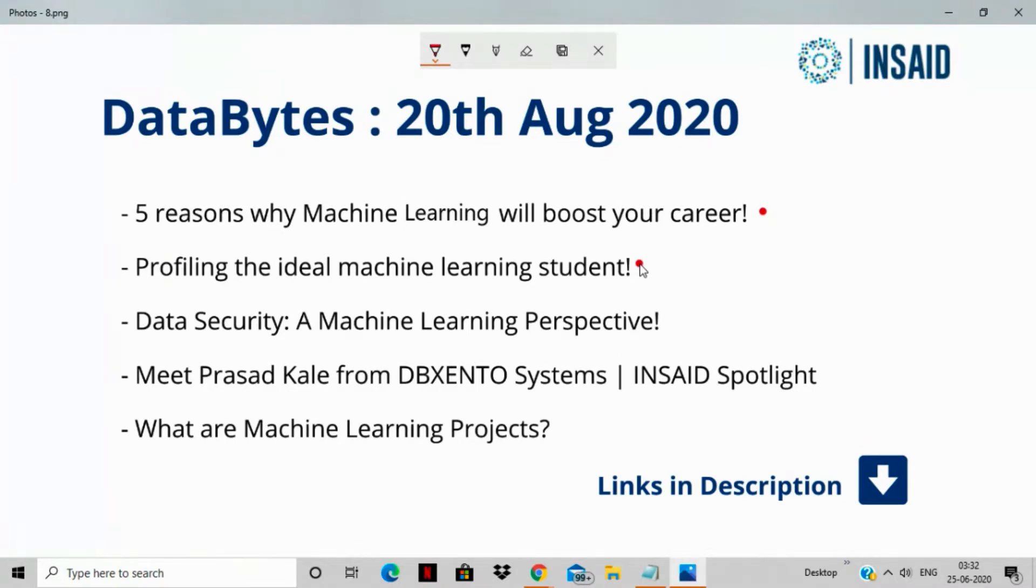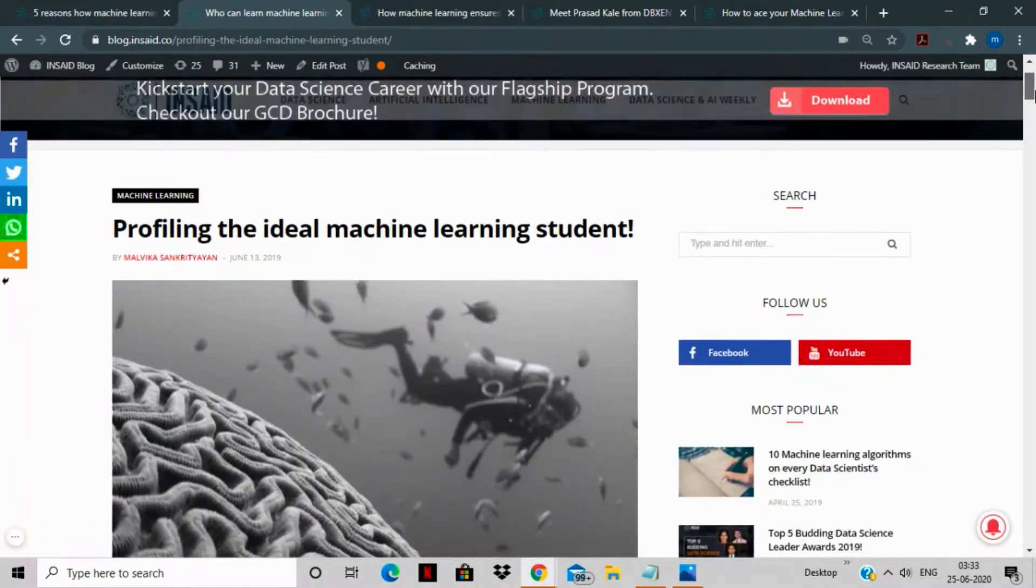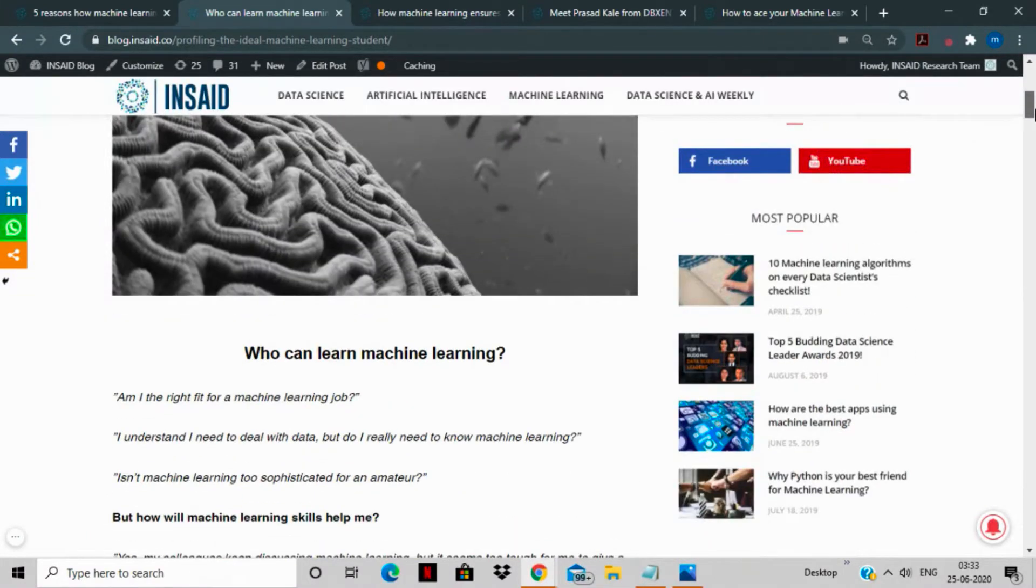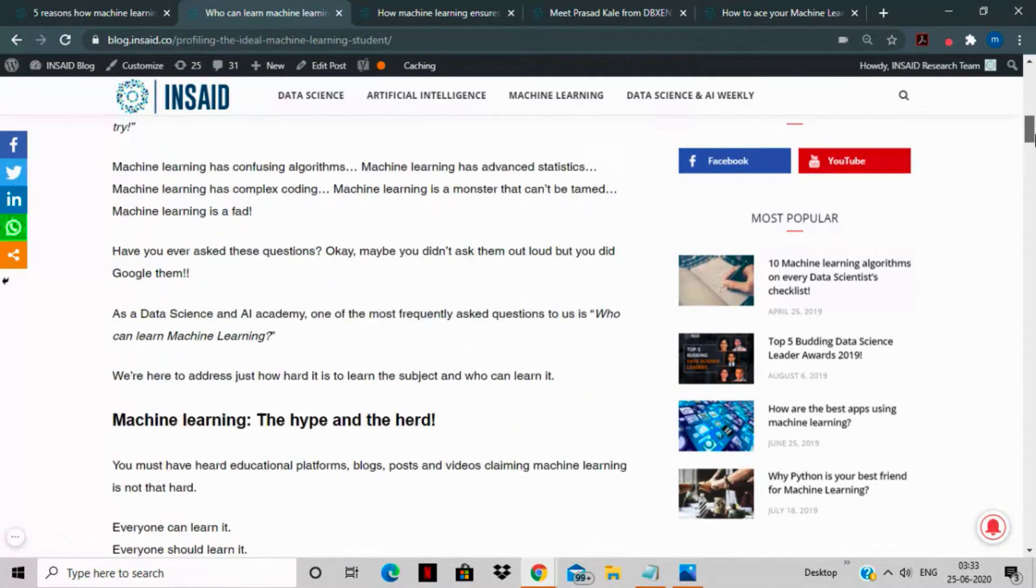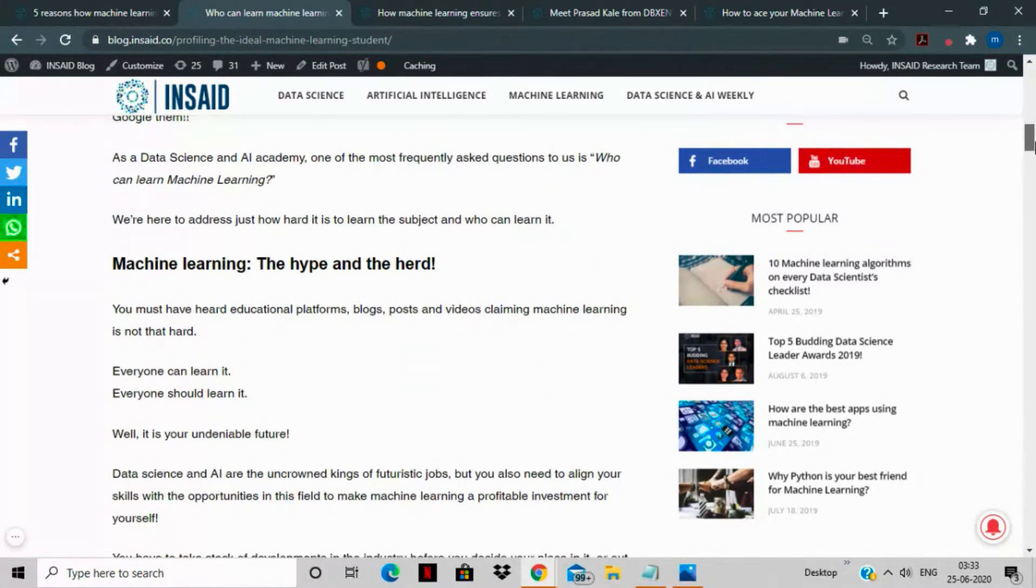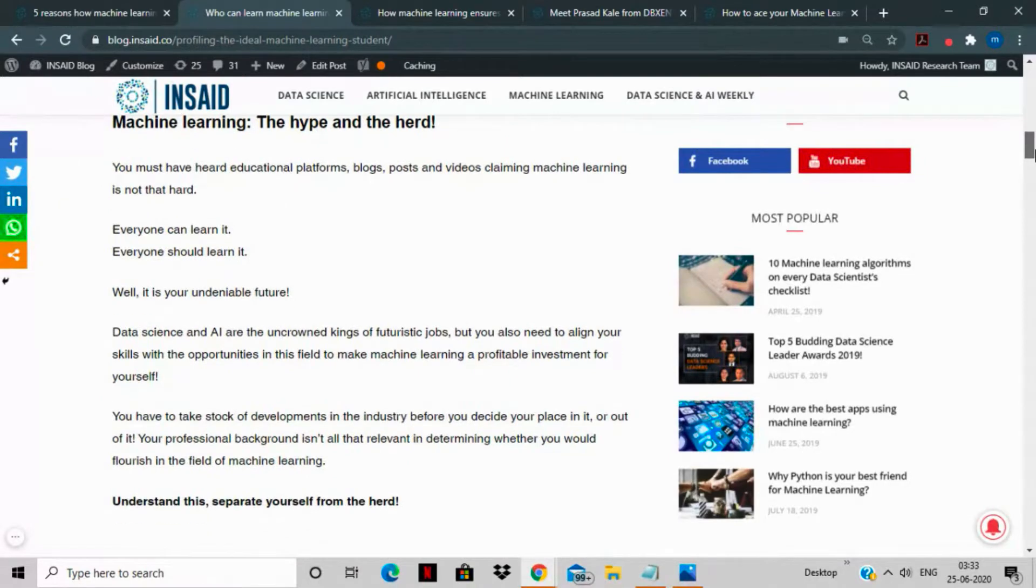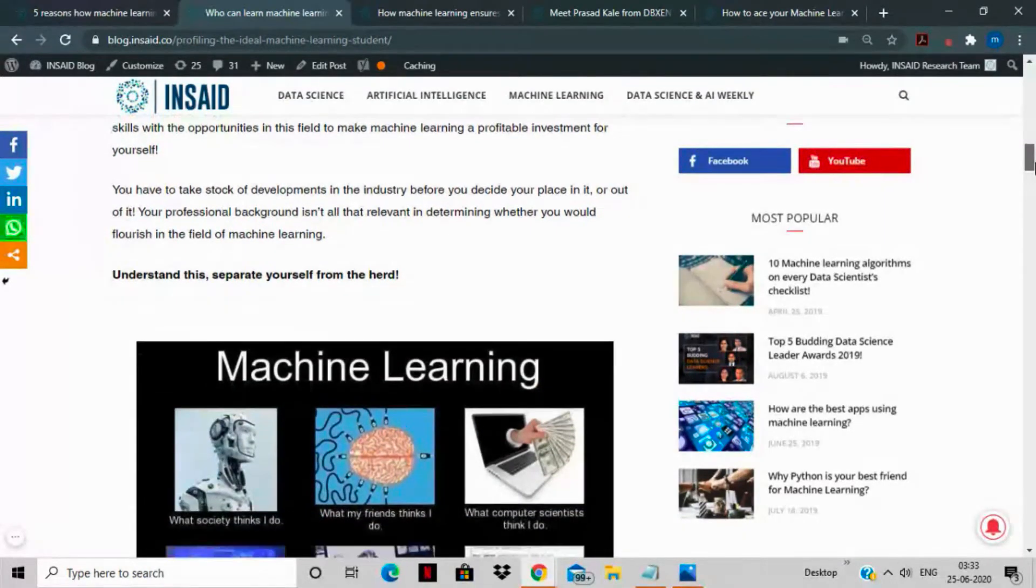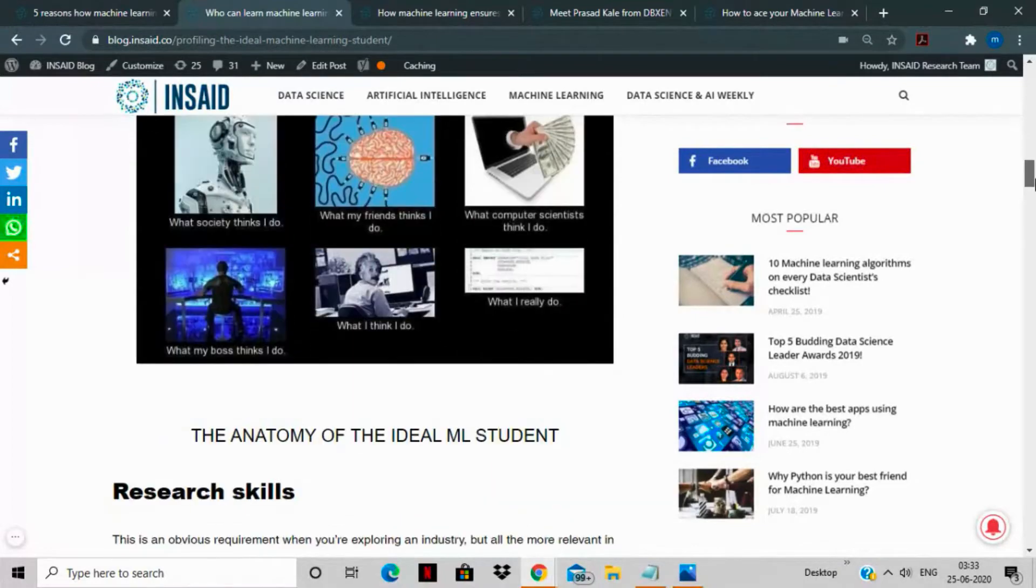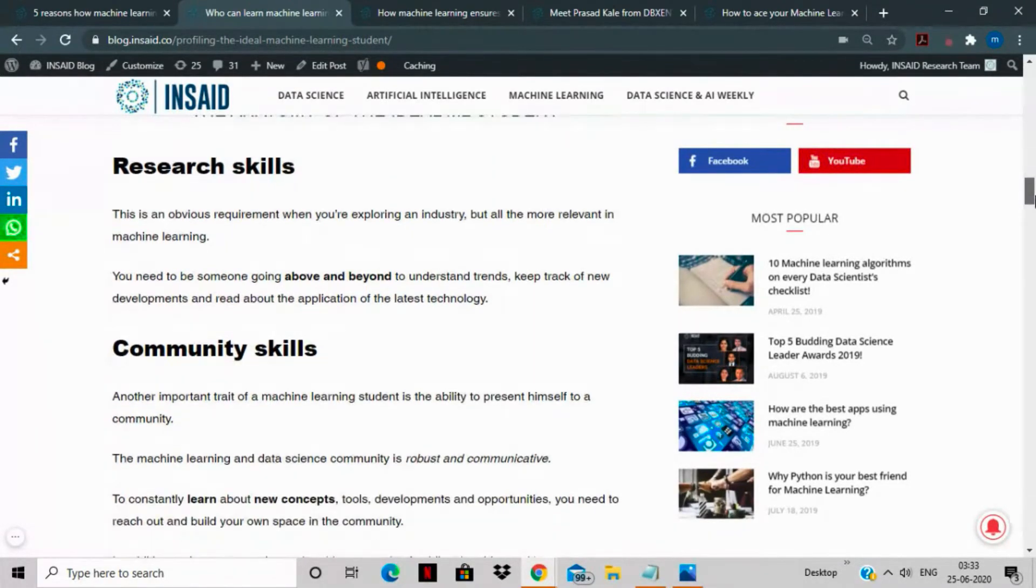The next story that we have for you is profiling the ideal machine learning student. So once you've taken the decision that you're willing to move to this field of machine learning, the first thing that you have to do is ask yourself if you have the aptitude to become a machine learning engineer. The job is very hyped and there are a lot of rewarding opportunities in this sphere, but you must not do it if you are not in for the hard work that it entails.